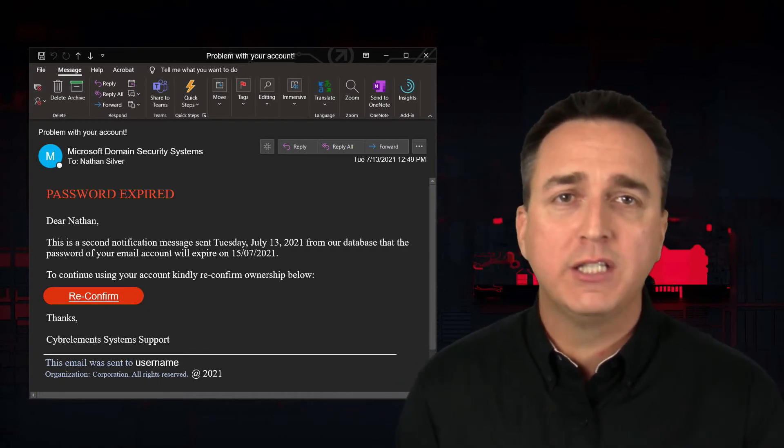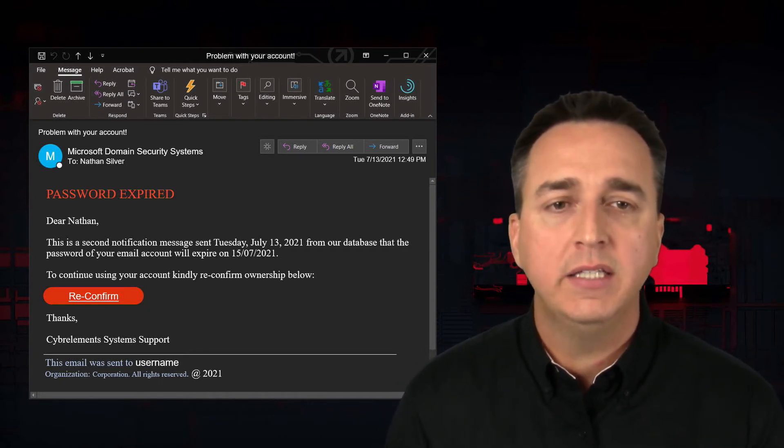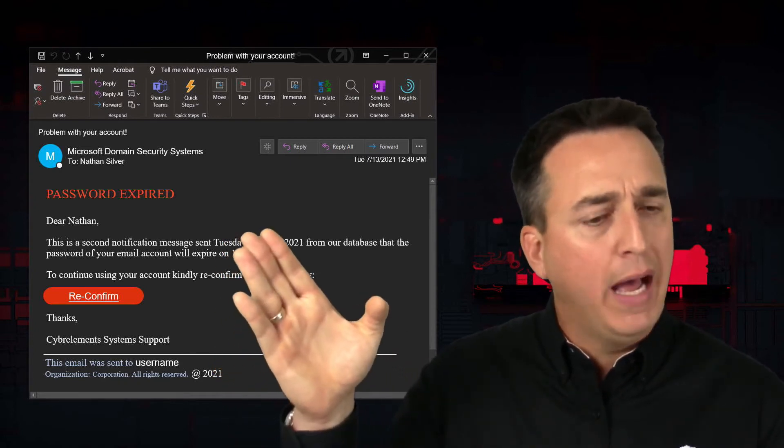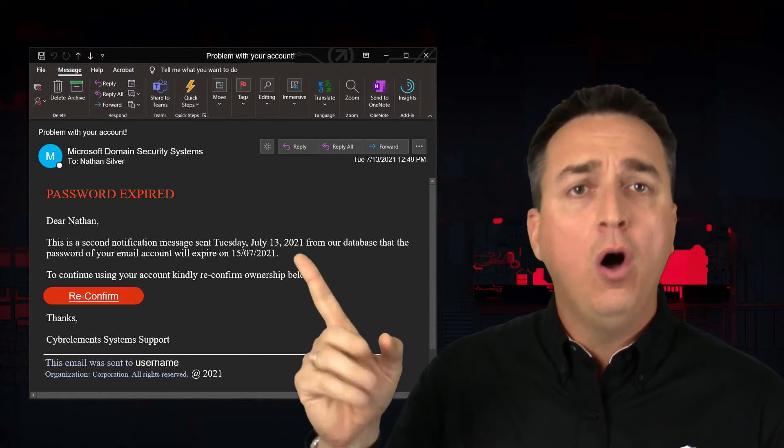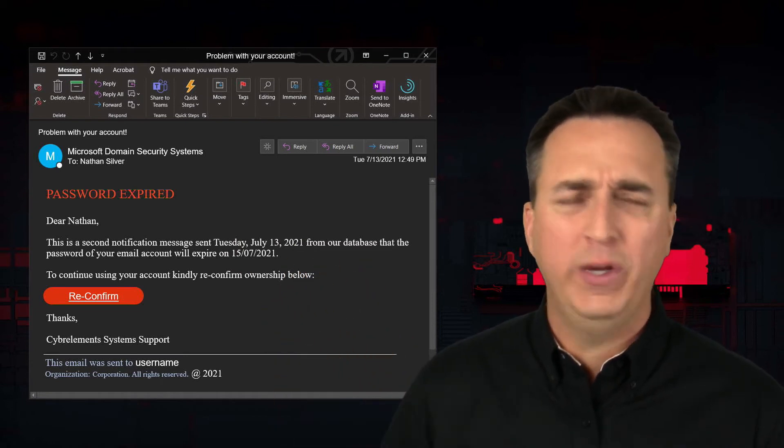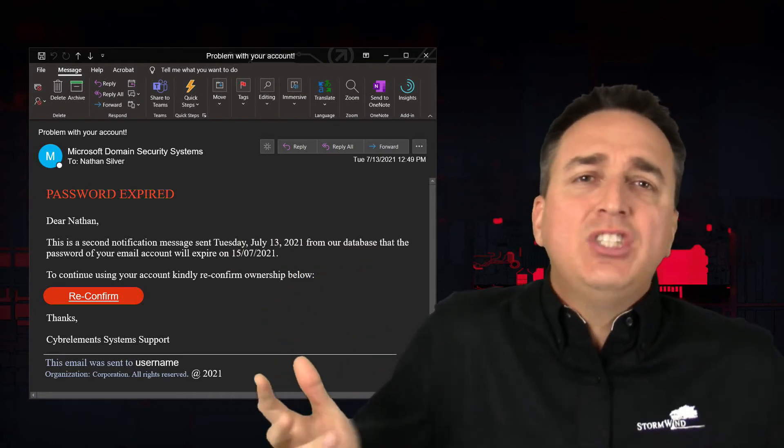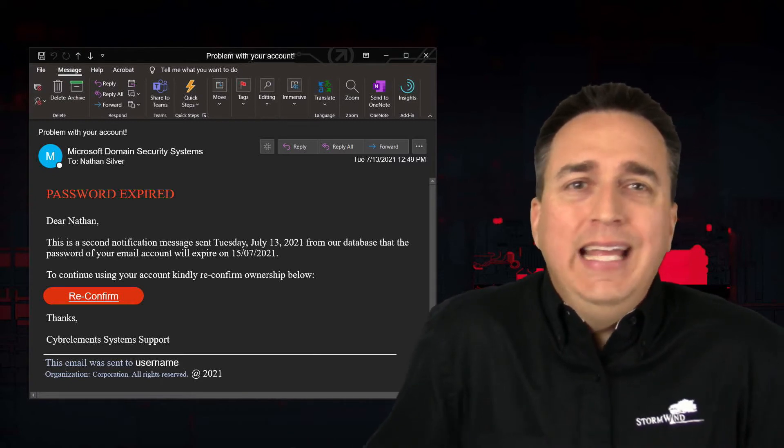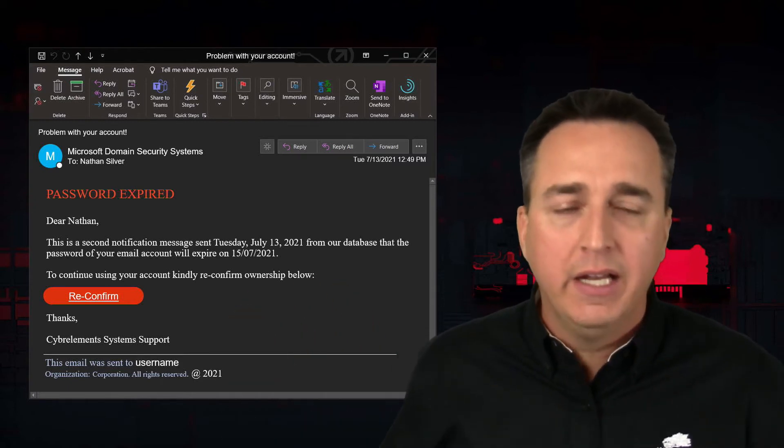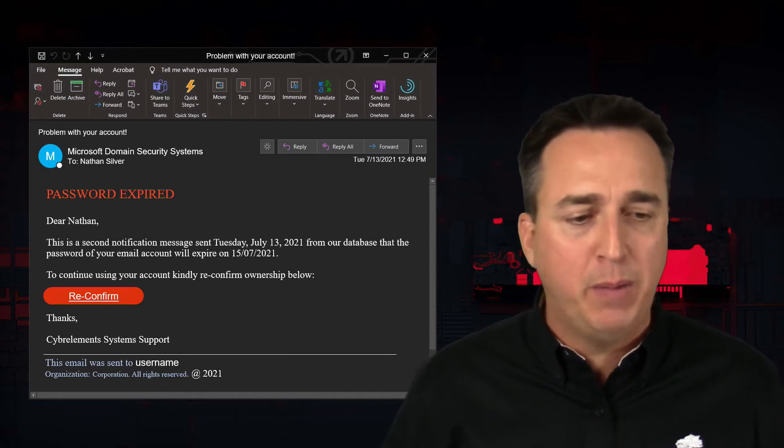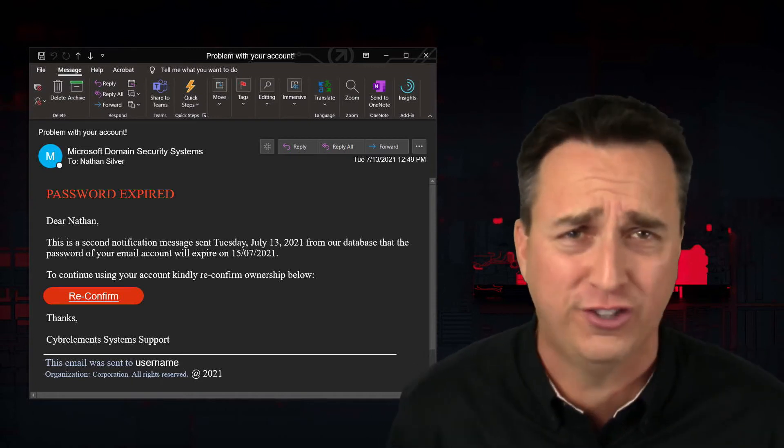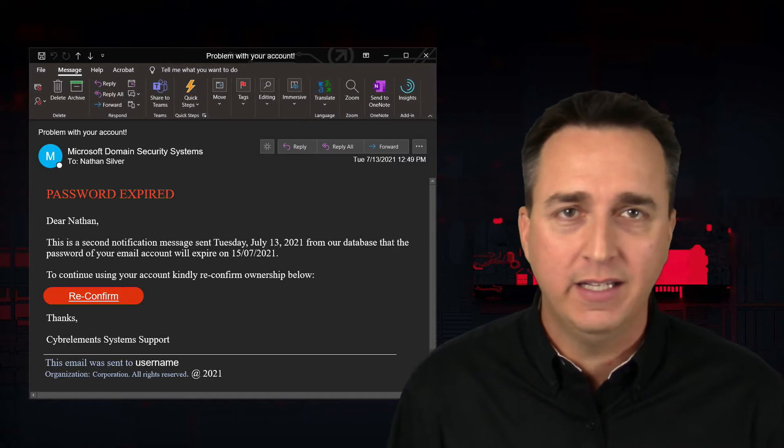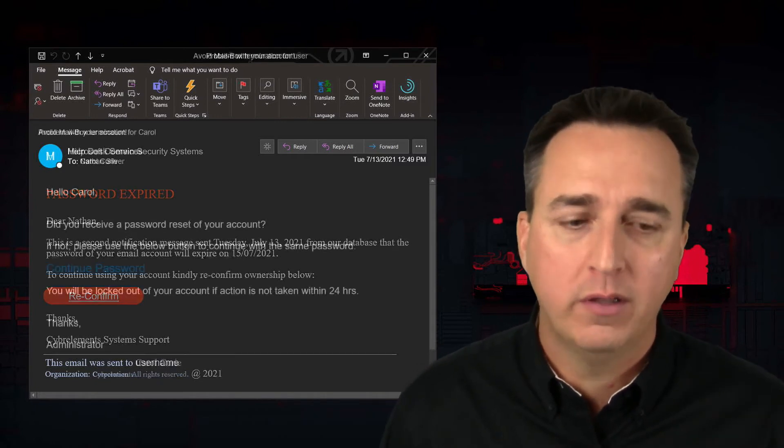Password expired. That's nice. But then it says password will expire. Wait. So, is it expired? Or is it not expired? Also, you're asking me to reconfirm ownership? This is just screaming inconsistencies. What is it? Am I expired? Or am I about to expire? Why do I have to reconfirm ownership? Don't click on anything here. And please report this.